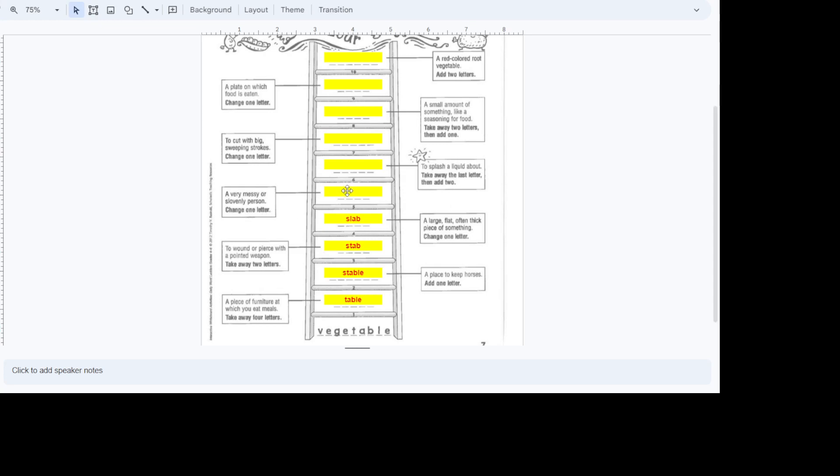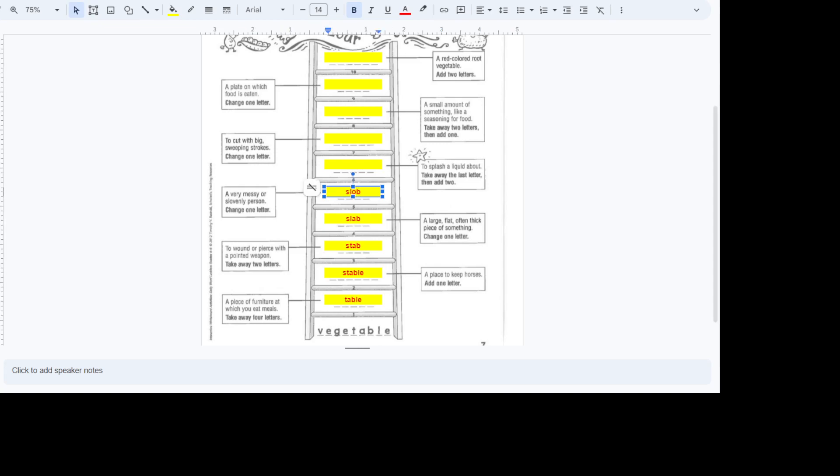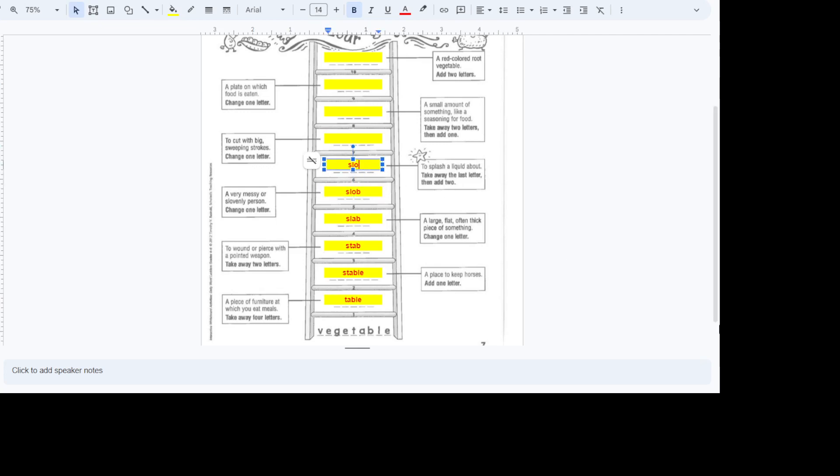A very messy or sloppy person. Change one letter. Some of y'all probably may have been called this in your past. You may have called somebody it. It's going to be a slob. To splash a liquid about. We're going to take away the last letter and then add two. S-L-O-S-H. Slosh. Slosh water.